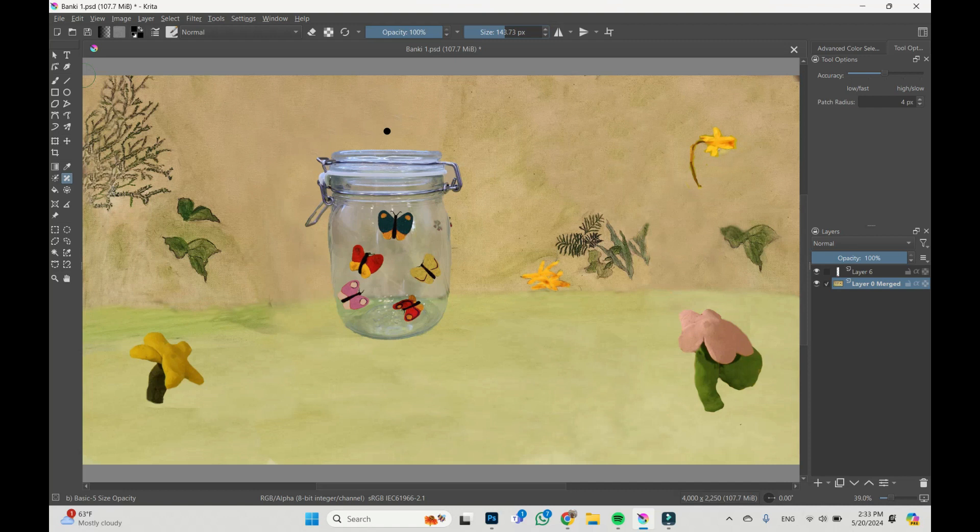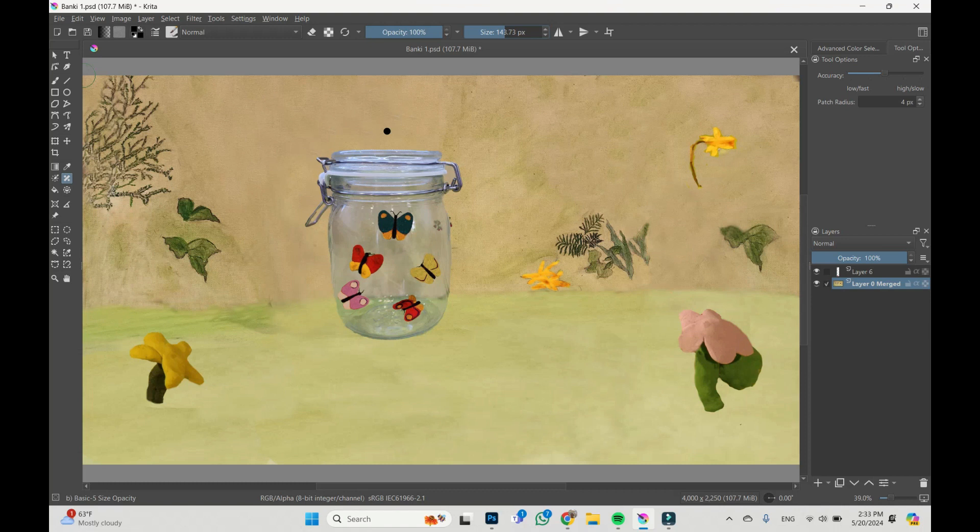Higher accuracy, higher radius is better for the results, but the program will work slower. So let it be medium accuracy and I will not change the radius tool.